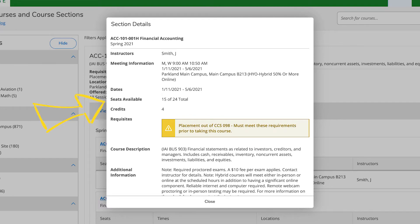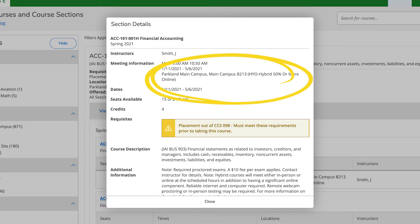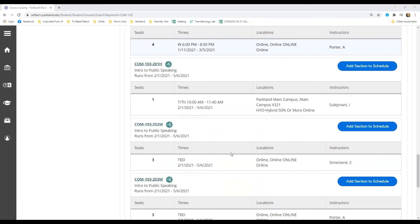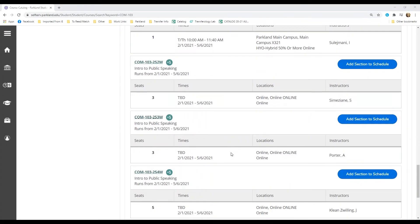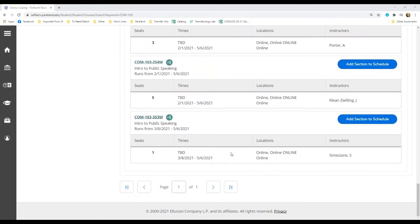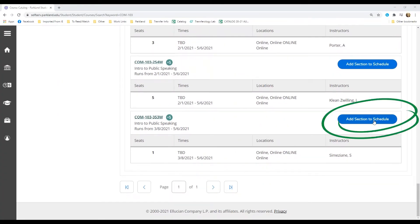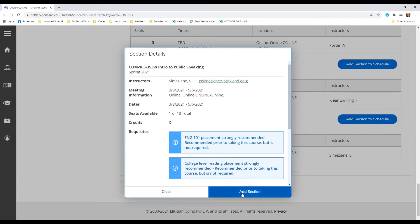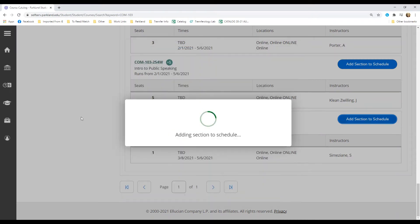You'll want to pay close attention to the number of seats available, the days and the times of each of your courses, and the location of each of your classes. Once you've picked out a section, you can add it to your schedule with the blue add section to schedule button. Do this for each class you want to take.